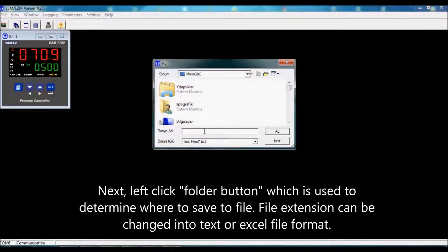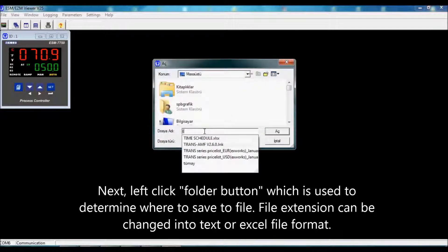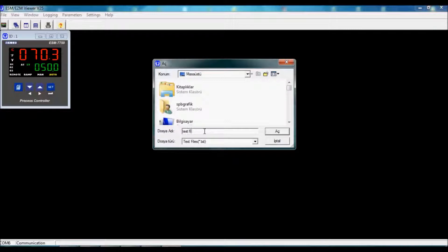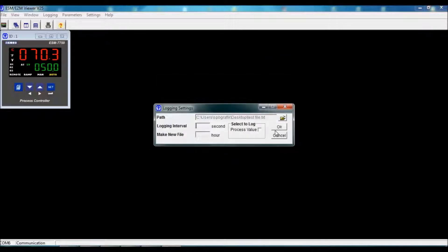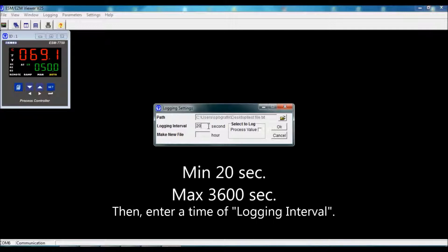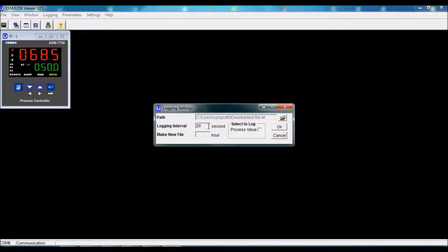Then set the logging interval in seconds. The minimum value is 20 and the maximum value is 3600 seconds.